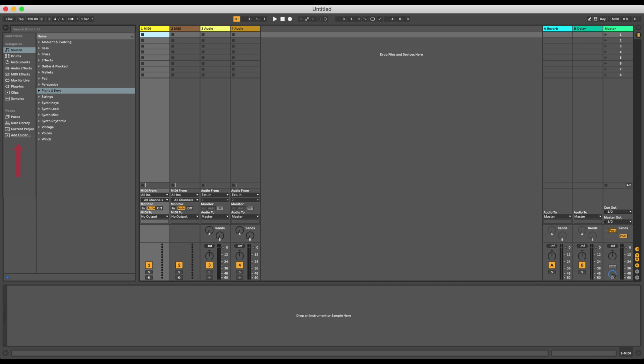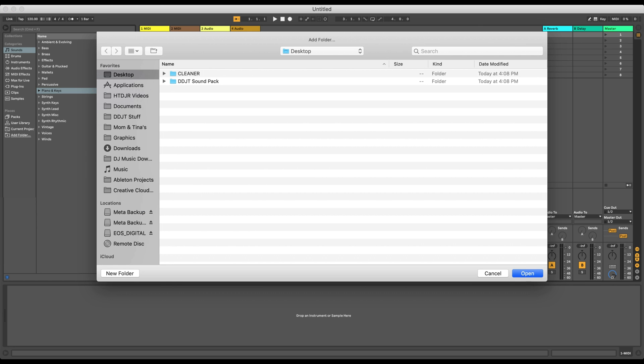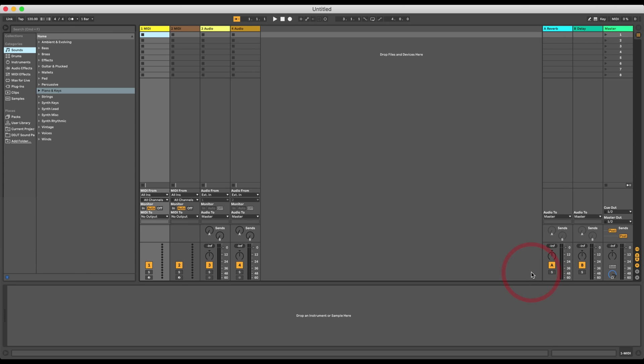First up, click on Add Folder. Right? And now, make sure that you have Desktop selected. And then click on DDJT Sound Pack. And then click Open. You're gonna find that the sound pack has been added over here at the bottom.